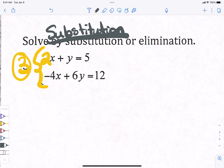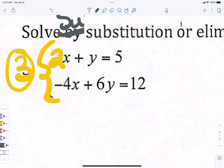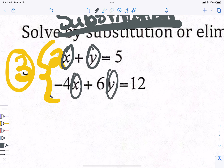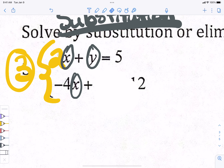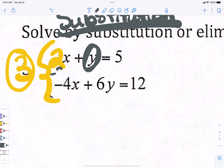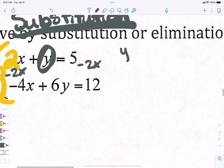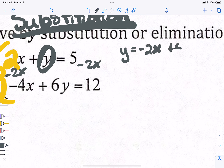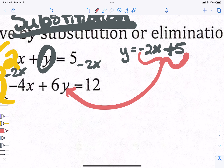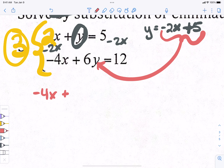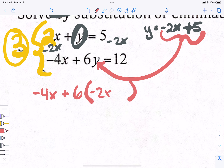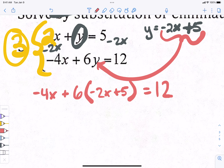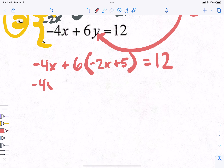You can usually use whichever method you prefer. For substitution, you need to get one variable by itself first. The easiest one here is the top y — it doesn't have any coefficients. So subtract 2x: y equals negative 2x plus 5. Now substitute that expression in for y in the bottom equation: negative 4x plus 6 times (negative 2x plus 5) equals 12.